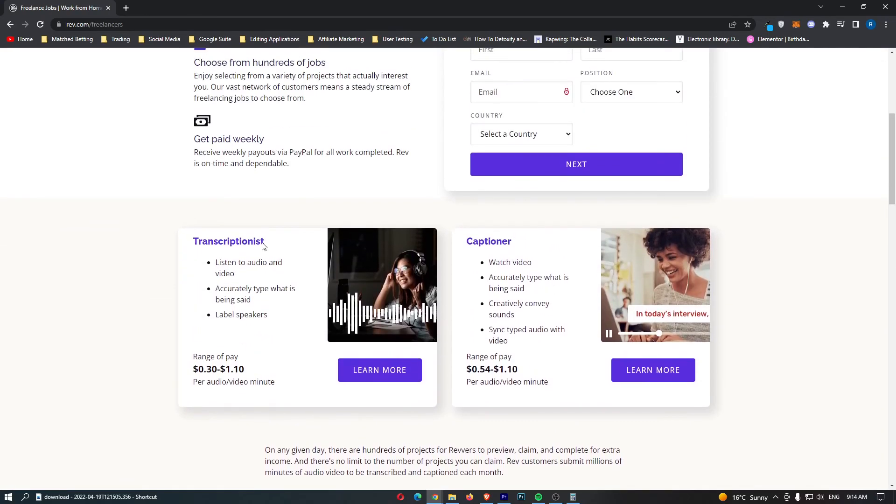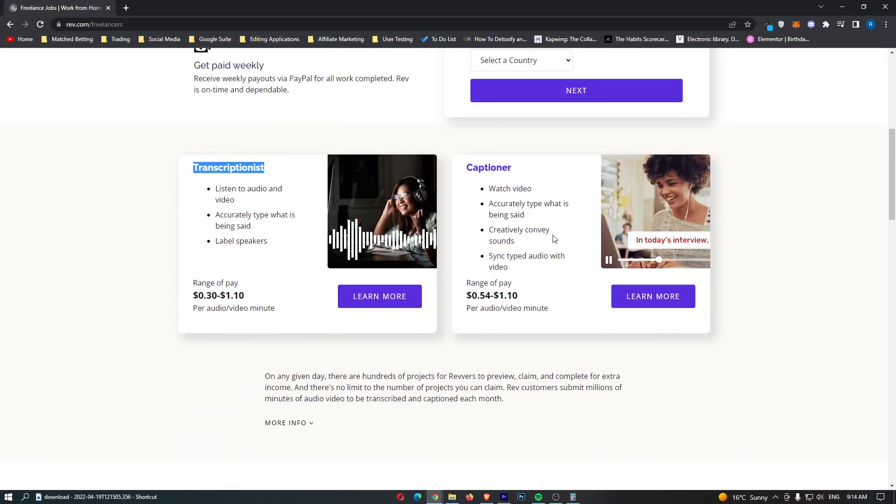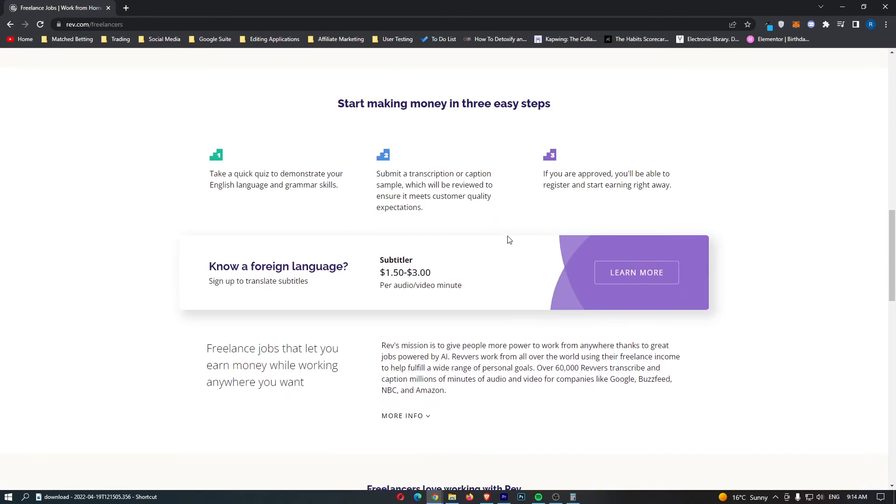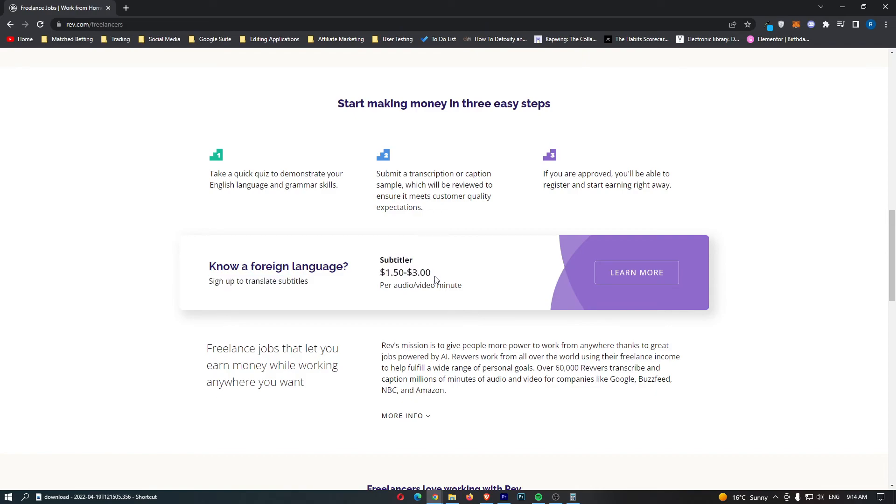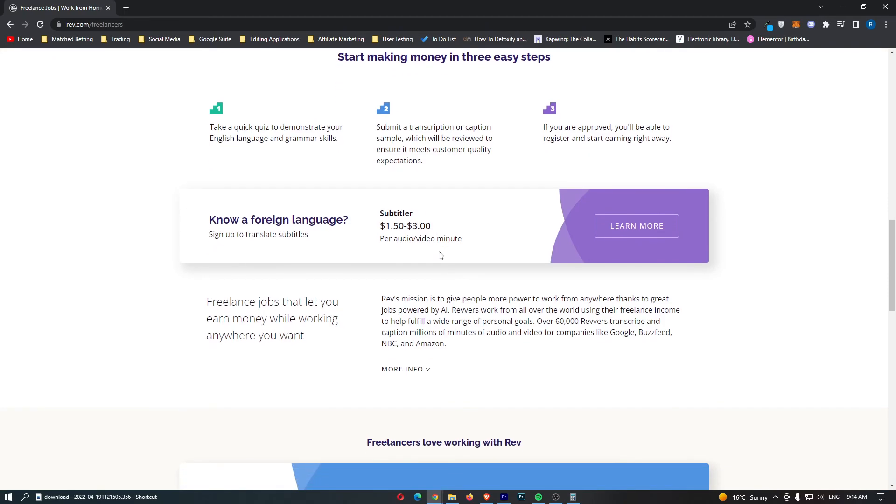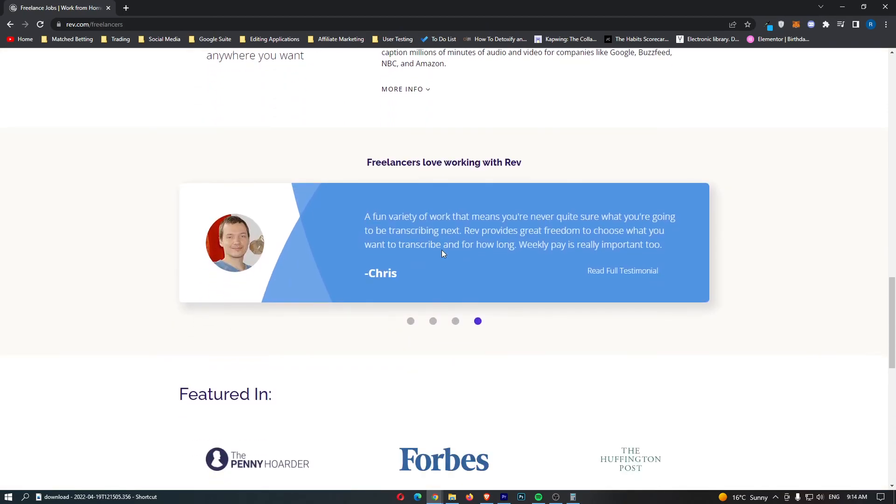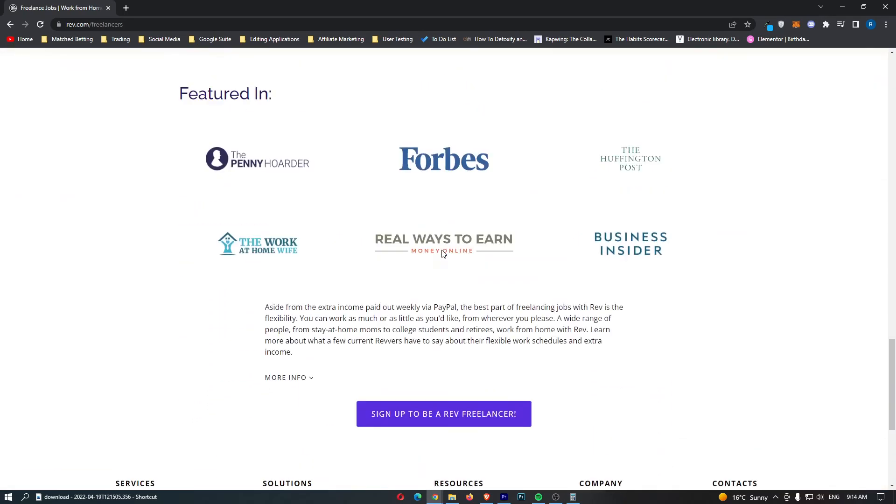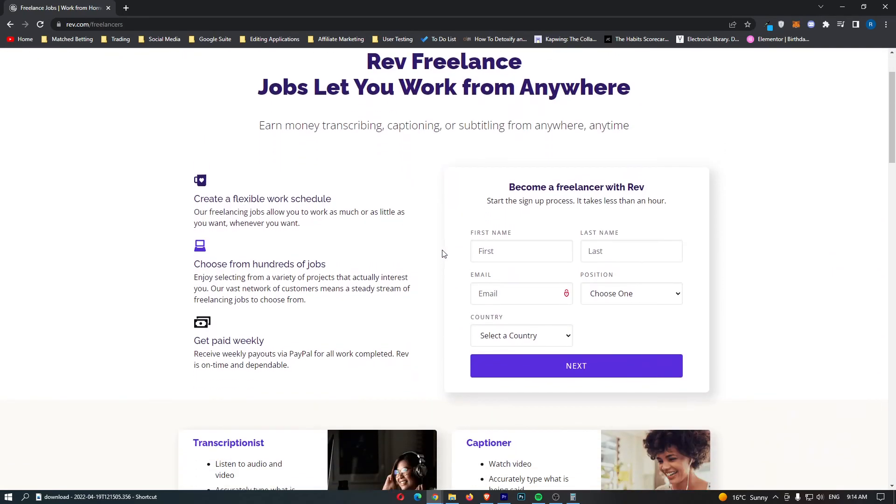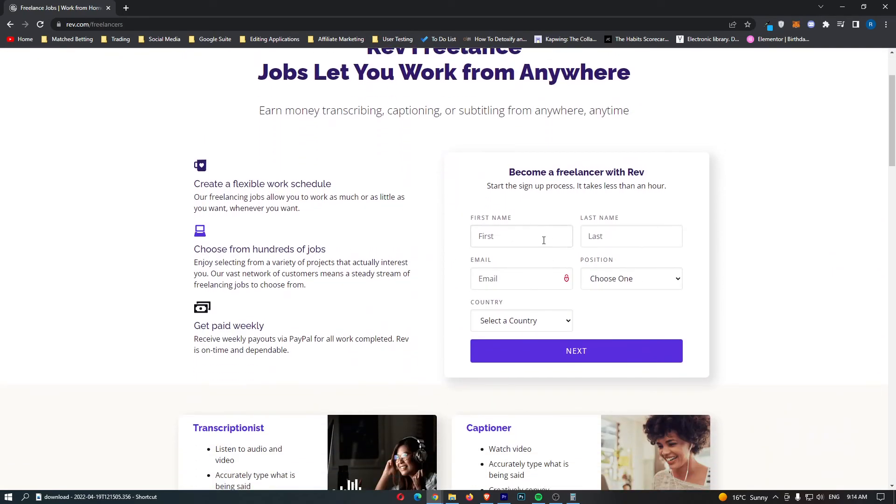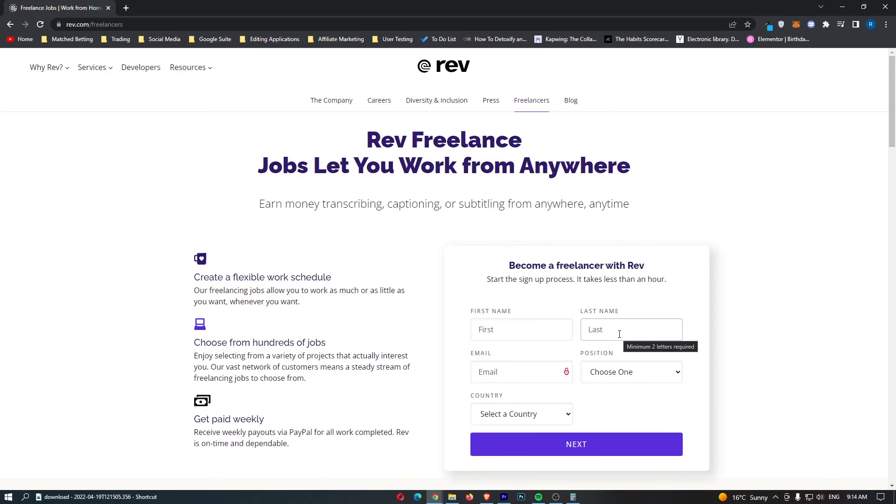As well as these top two, transcriptionist and captioner, there is also a third job for if you know a foreign language. And if you are bilingual or multilingual, you can earn a lot of money right here. And this can pay even up to $90 per audio hour. So that is absolutely crazy right there. And what we need to do to sign up is just fill in this information right here, go through, and you will be taken to the quiz. And once again, if you want to be accepted, I have a video on this channel that will show you how to do that.